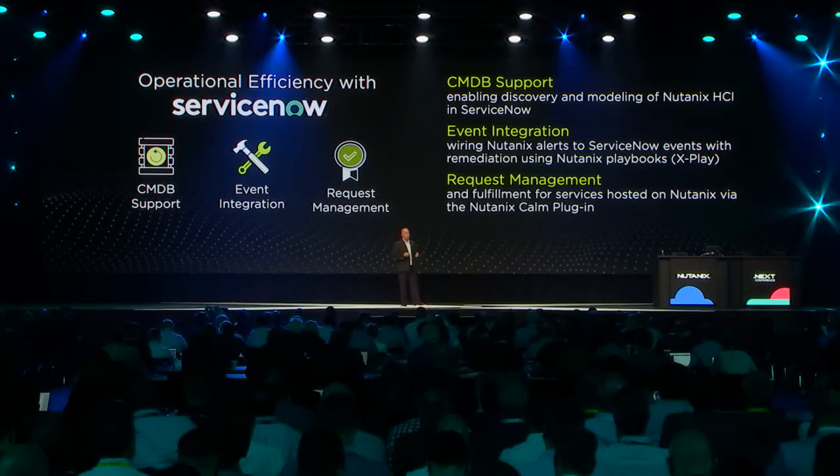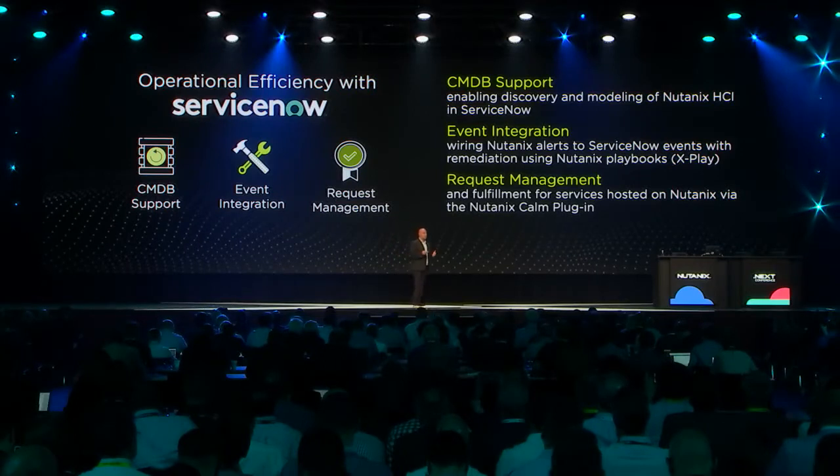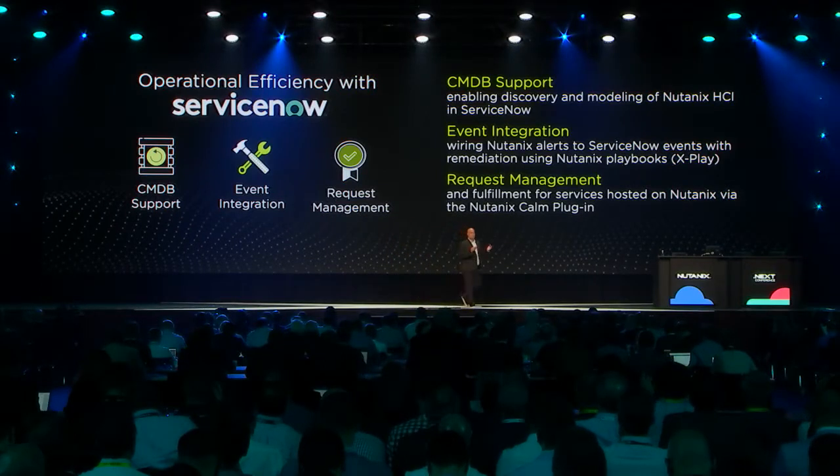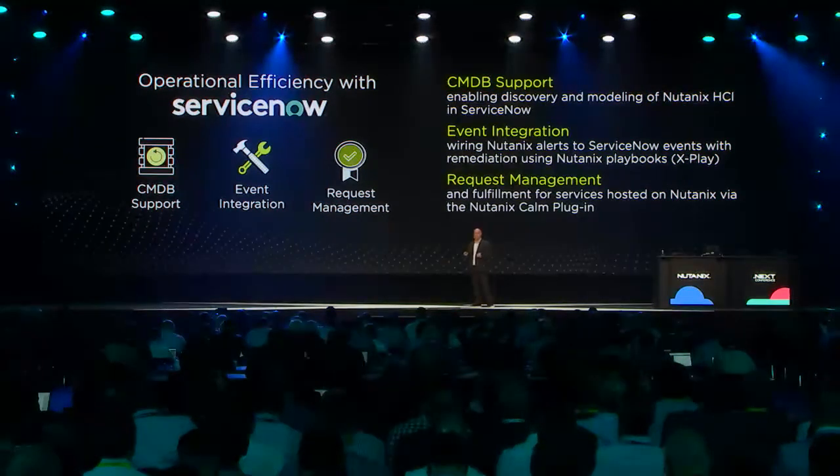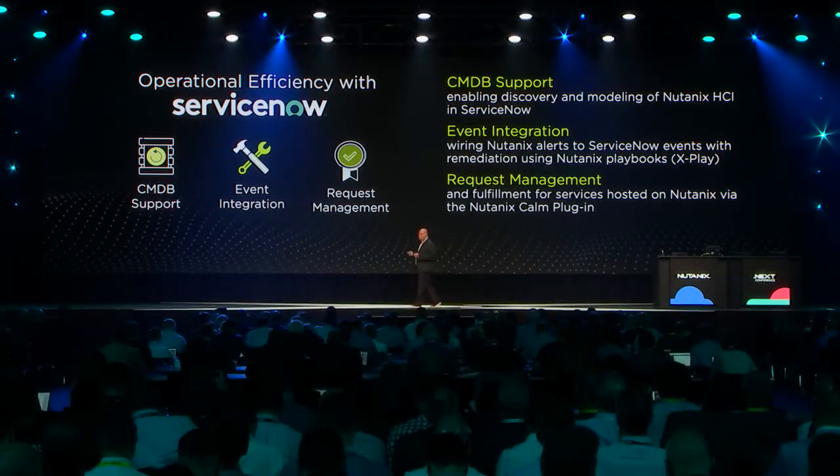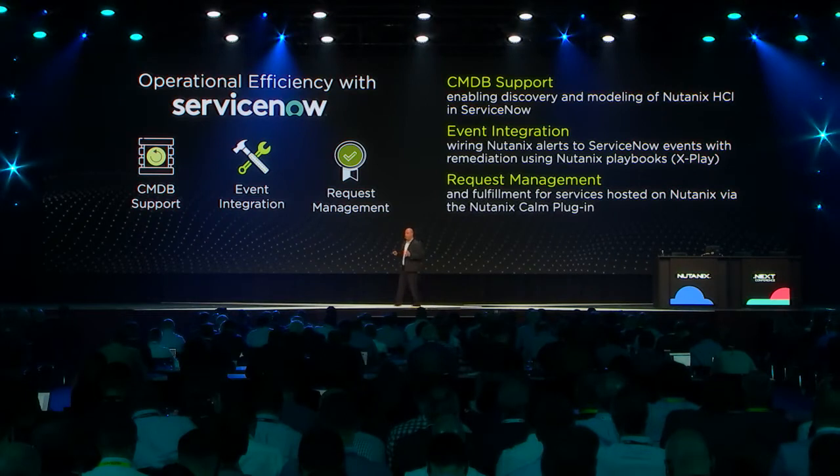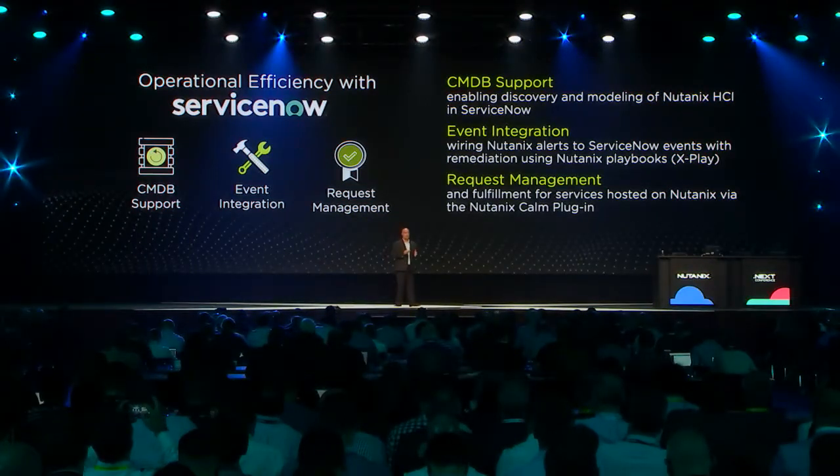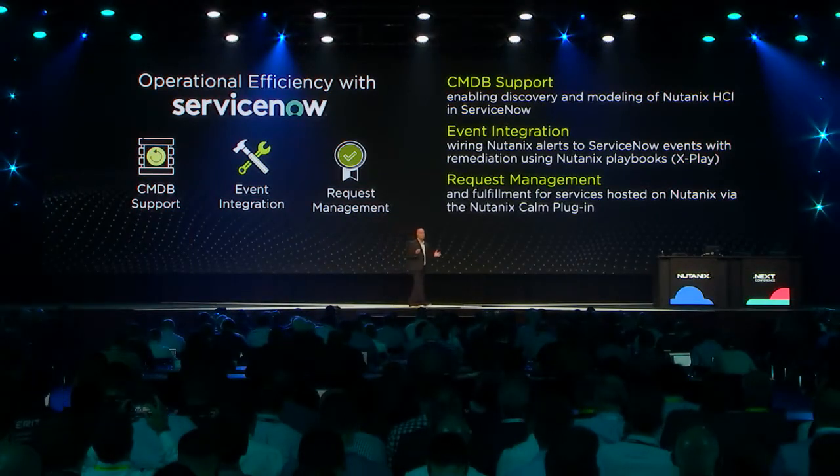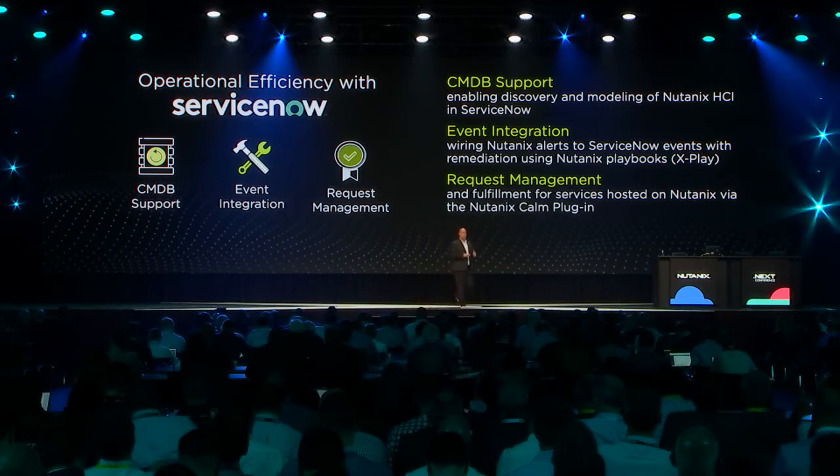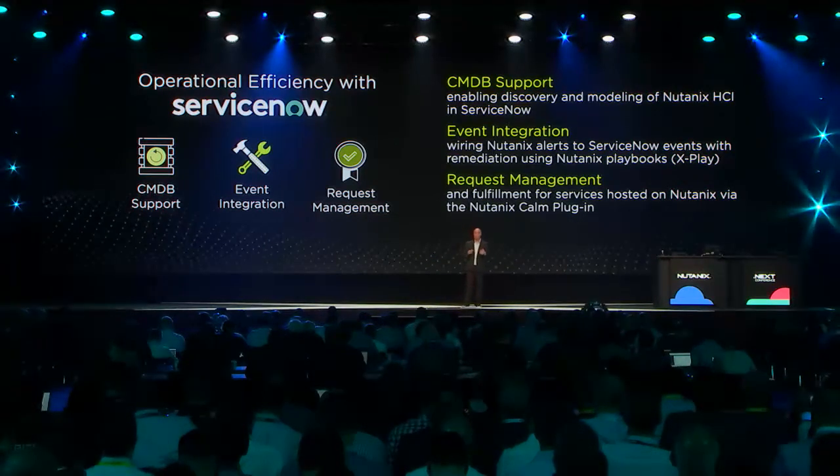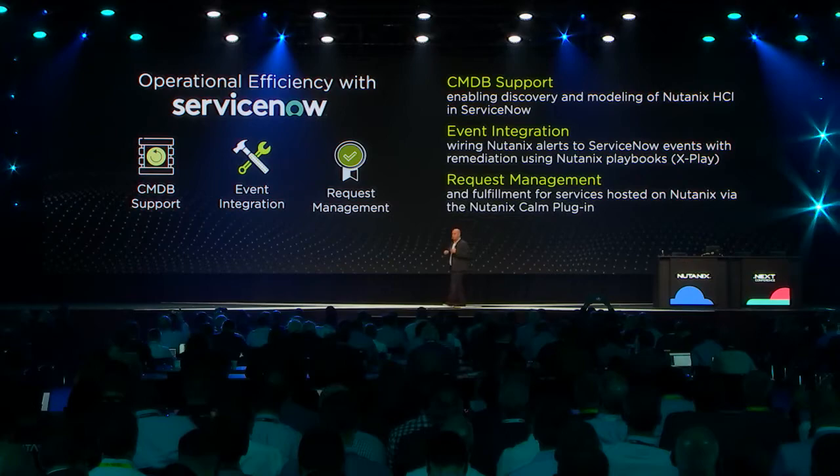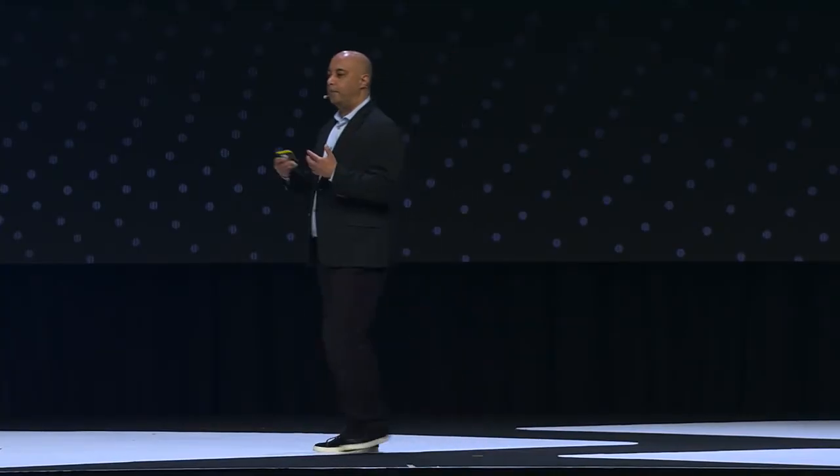One of the integrations we have recently done is with ServiceNow. It turns out that not everything you do is through Prism. Sometimes you have to go out of Prism and use other tools as well, and ServiceNow is a popular one. So what we have done is essentially let you discover your Nutanix assets through ServiceNow and integrated our alerting system.